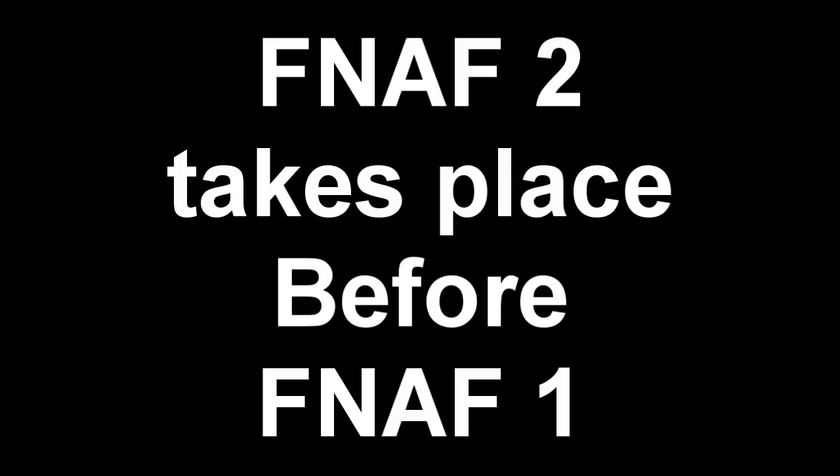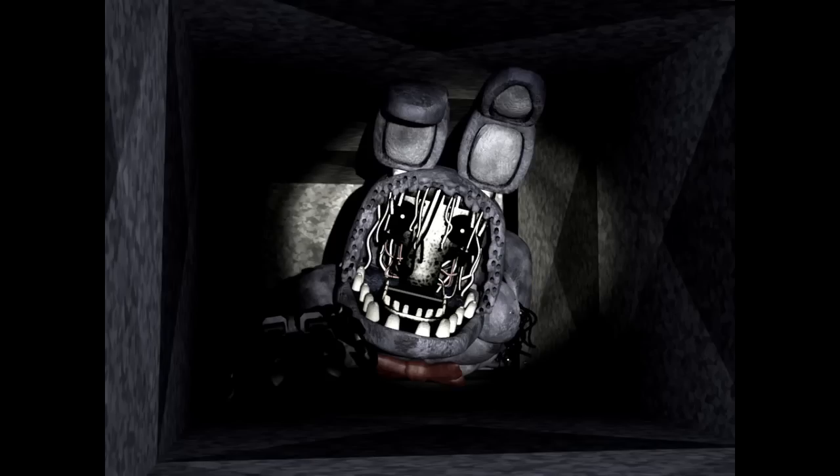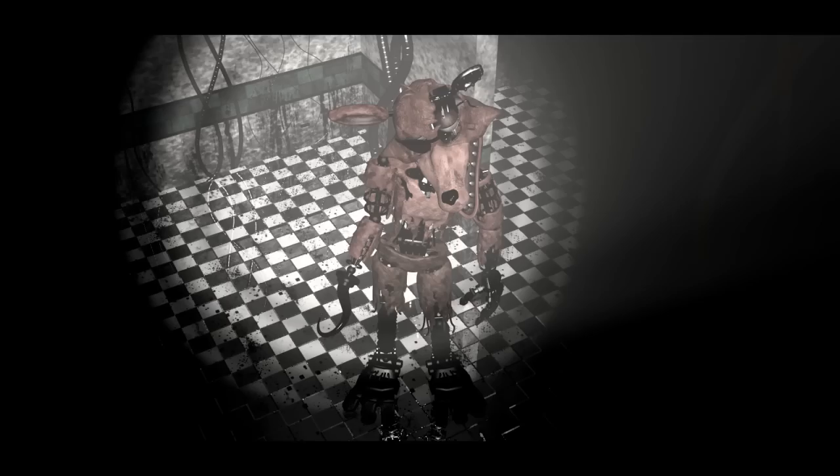Five Nights at Freddy's 2 is a prequel to Five Nights at Freddy's 1. On night 5, we are told that the first restaurant was not actually Freddy Fazbear's pizzeria, but actually Fredbear's family diner, where Freddy, Bonnie, Chica, and Foxy came from. At some point at the diner while Freddy was handing out cake,